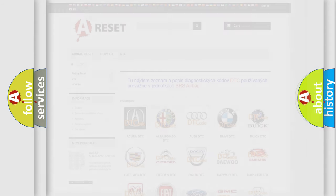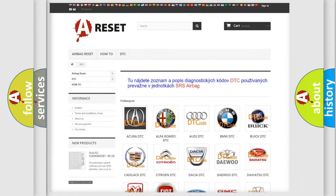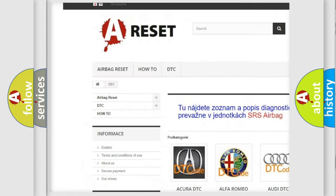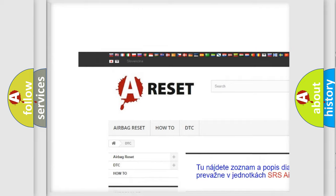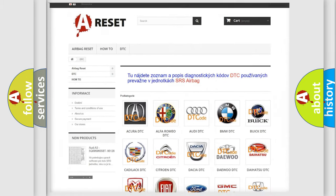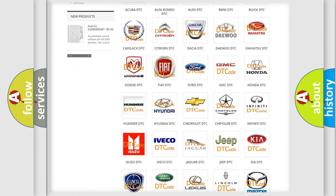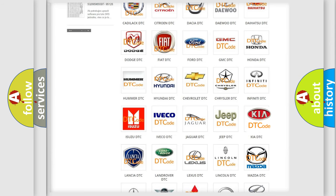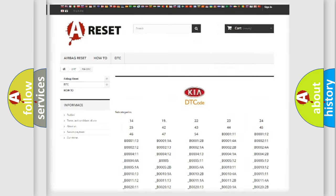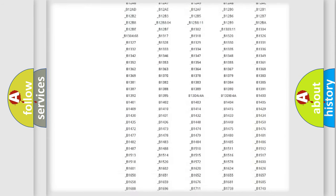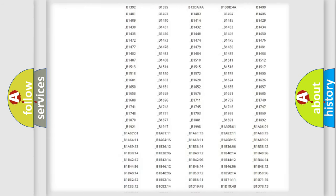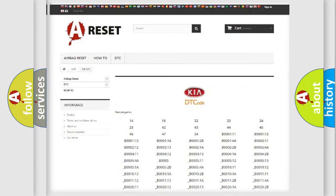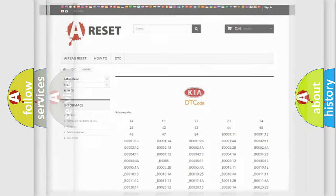Our website airbagreset.sk produces useful videos for you. You do not have to go through the OBD2 protocol anymore to know how to troubleshoot any car breakdown. You will find all the diagnostic codes that can be diagnosed in KIA vehicles, and also many other useful things.